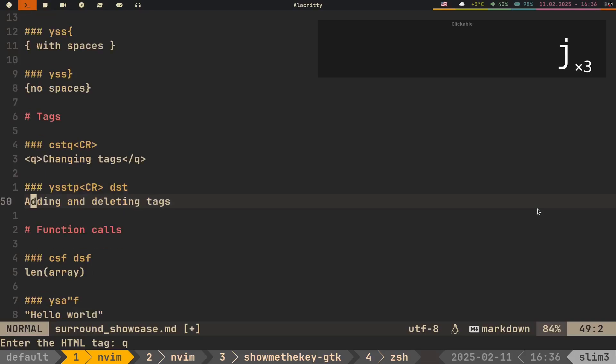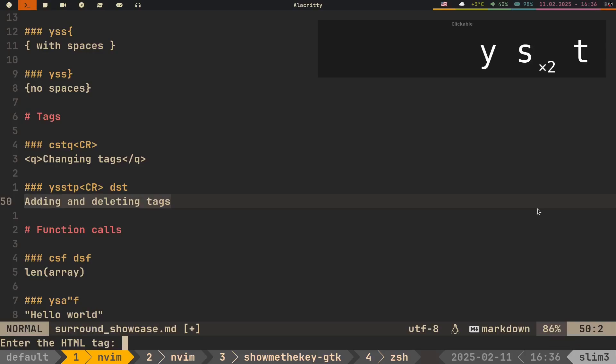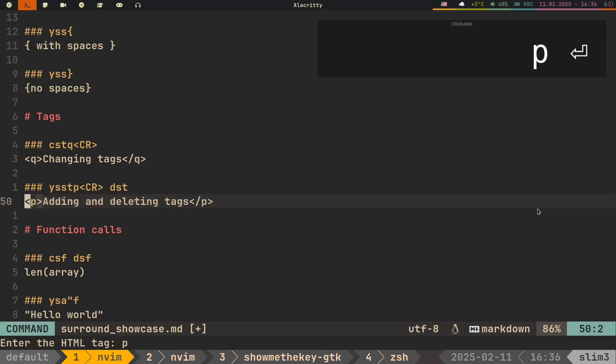To add new tags, we use the exact same framework as with other surrounding characters. We can specify the motion, but there is usually only one tag on the line, so instead you can just use YSS and T. Let's add the paragraph tag and press Enter. Now to delete the tag, you can just use DST.